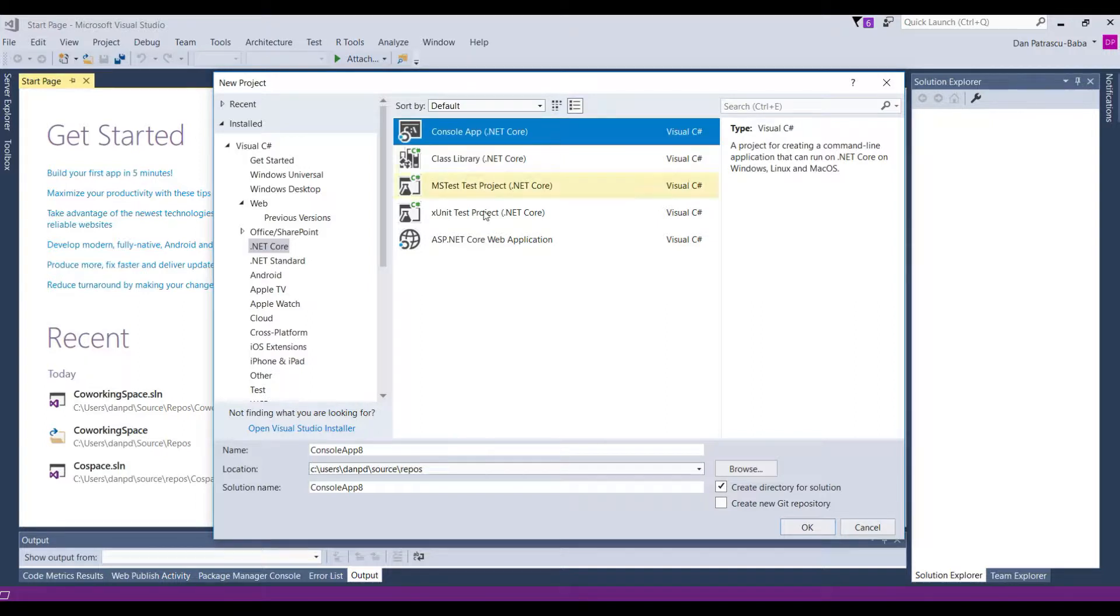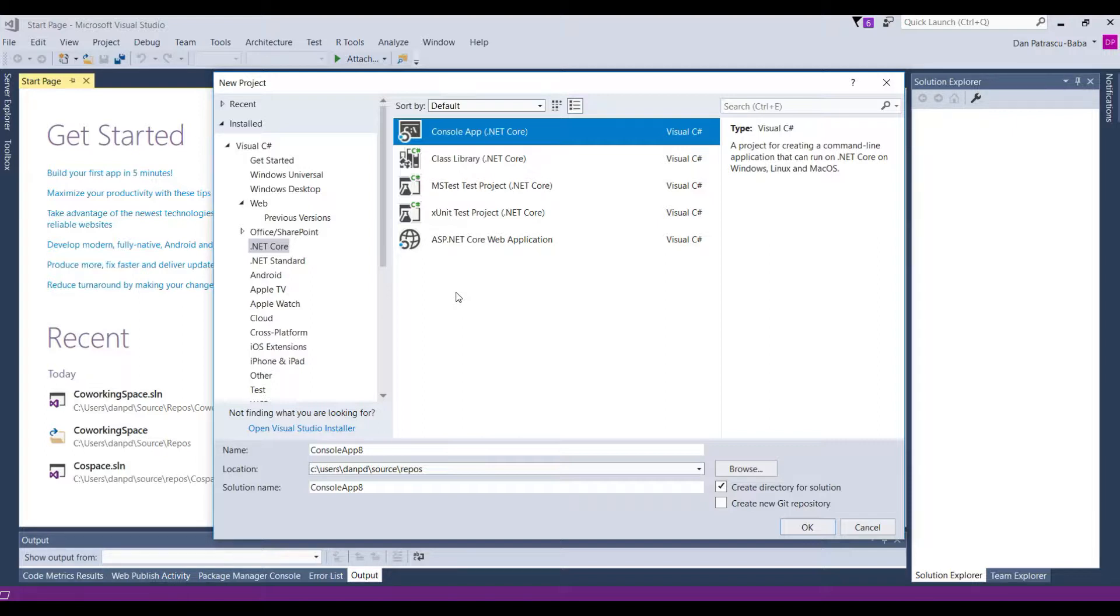So in our case with the console application, we will just have a static void main method. Don't get disheartened about these names here. We'll learn exactly what the method is a little bit later in the course. However,